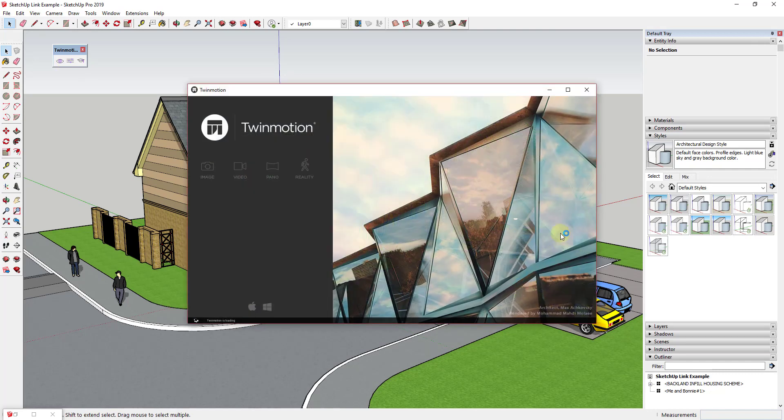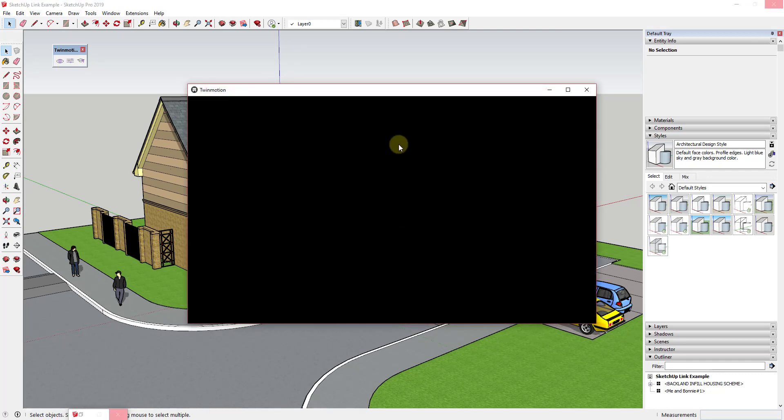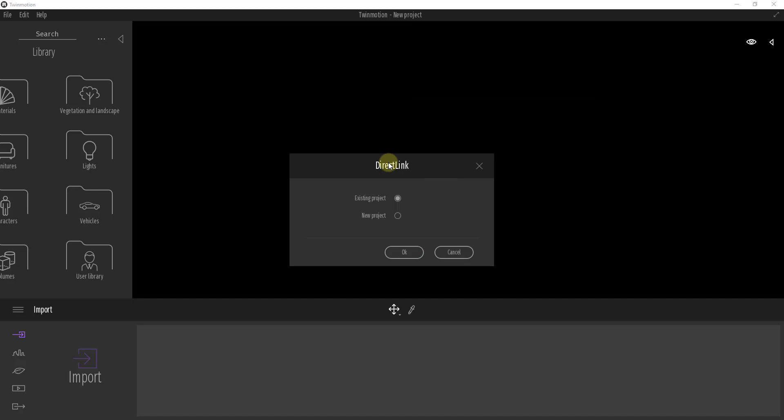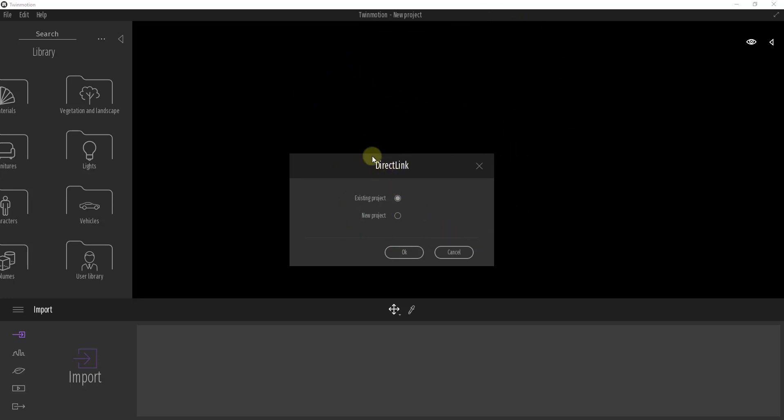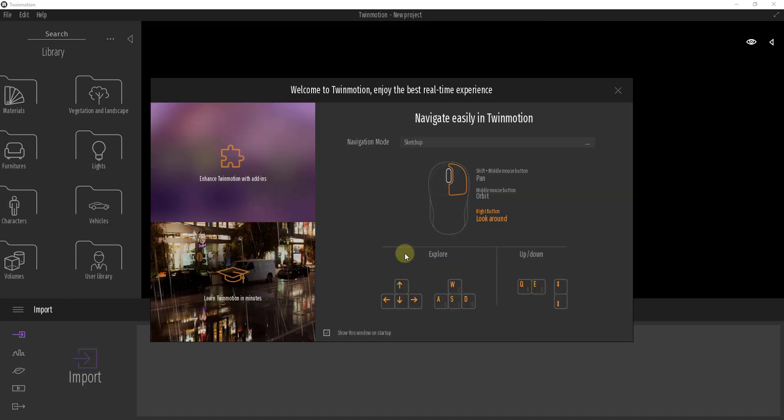And so what this is going to do is this is going to open Twinmotion up on your PC if it's not already open. The first thing it's going to do is it's going to ask you if you want to add this to an existing project or to a new project. If you select the option for existing project, it'll open up a window and you can specify the Twinmotion file that it's going to drop this SketchUp file into. In this situation we want to click on the button for new project and go ahead and bring this in by clicking OK.